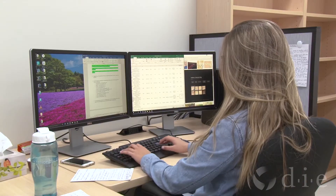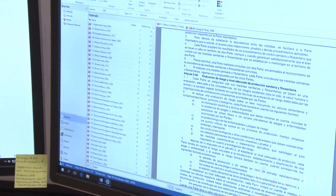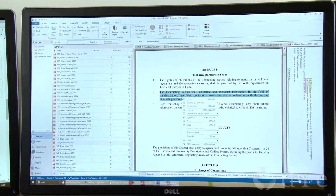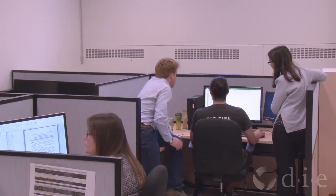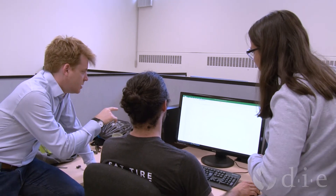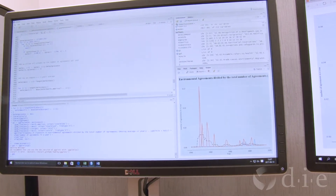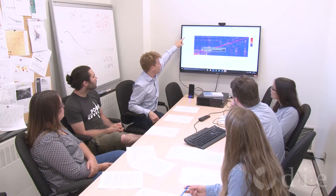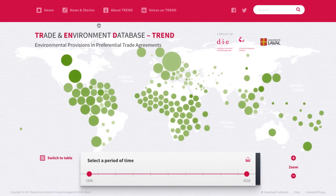So how can we keep track of the provisions in these legal texts? To help researchers, policymakers, and others, the German Development Institute in Bonn teamed up with Jean-Fédéric Morin at Laval University in Quebec. His team had closely analyzed more than 600 trade agreements, and the resulting data is now made public in a new online tool: Trend Analytics.